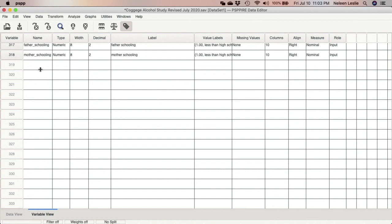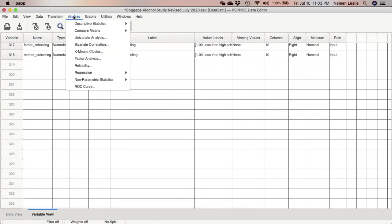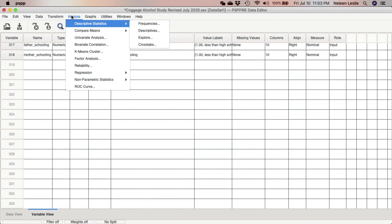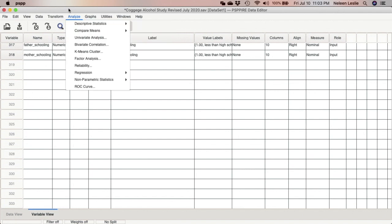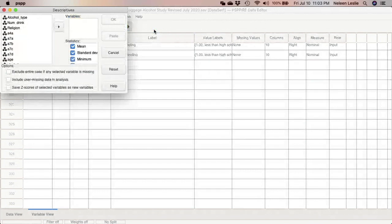The first step is to standardize the variables. We are going to convert each individual's response on the scale items binge 1, binge 2, and binge 4 from raw scores to z-scores. Z-scores are one way of standardizing — putting everything on the same scale. We will use the Descriptives menu to create the z-scores and save those variables as new variables in the dataset. We go to Analyze > Descriptive Statistics > Descriptives.